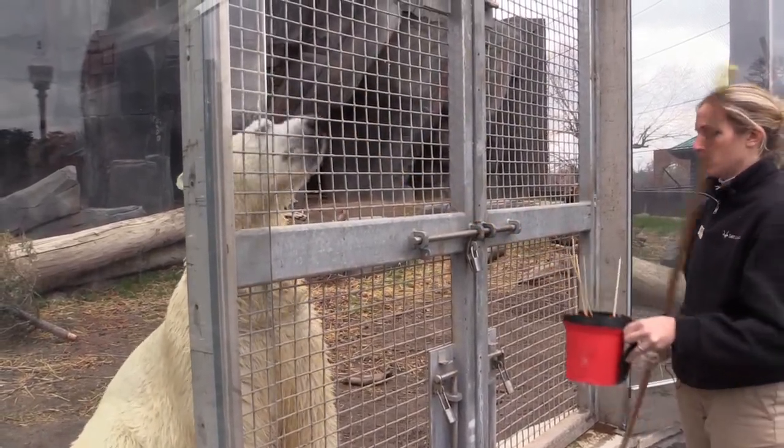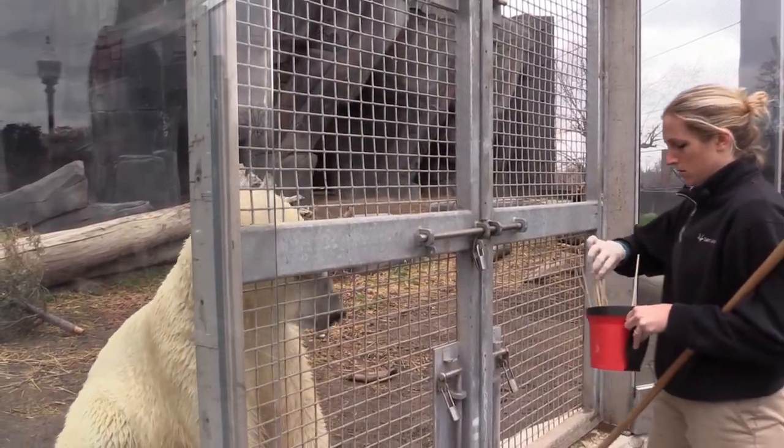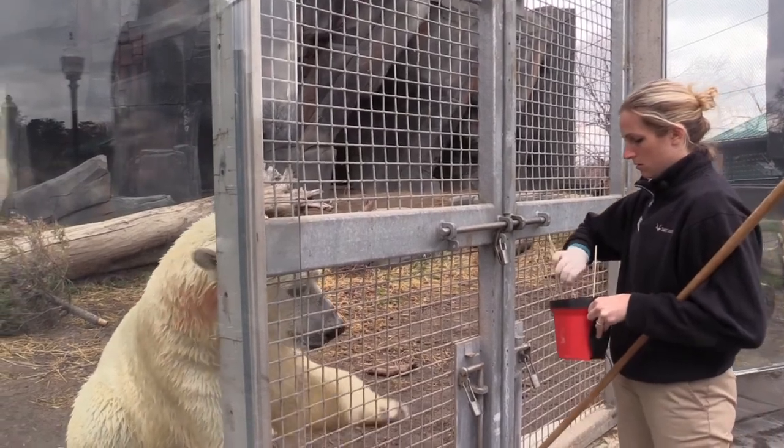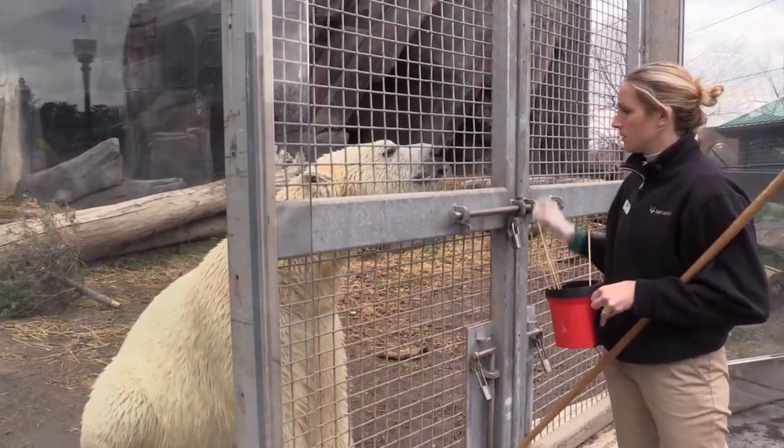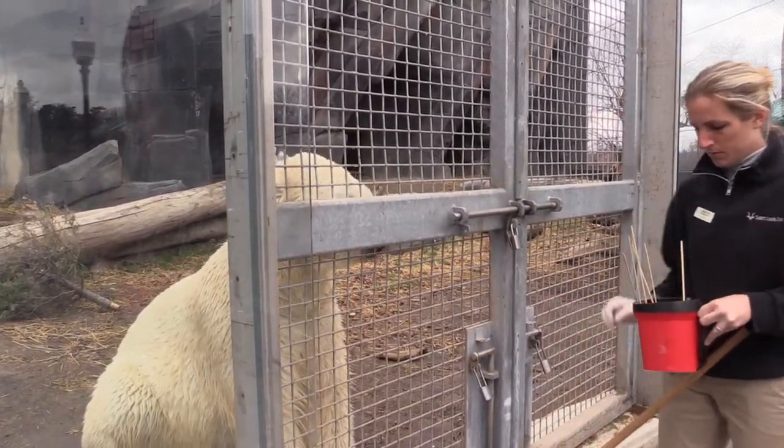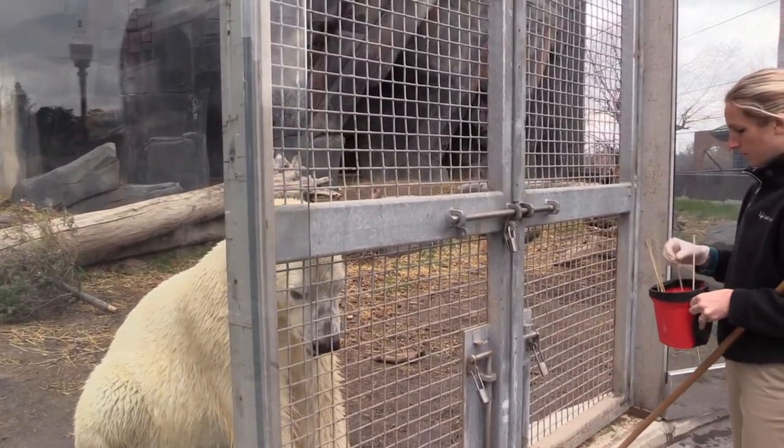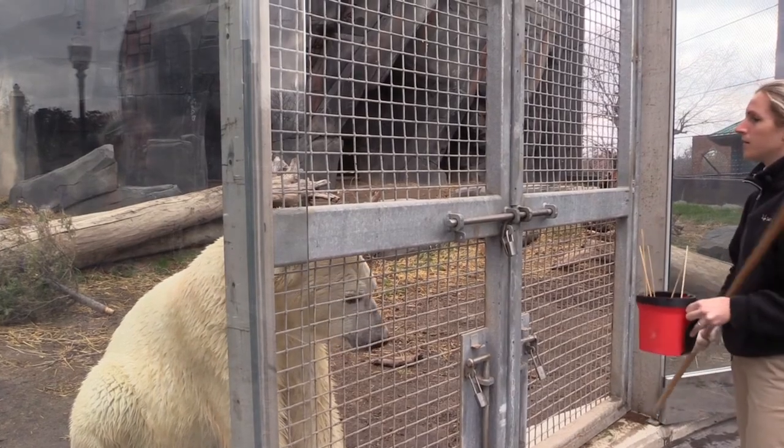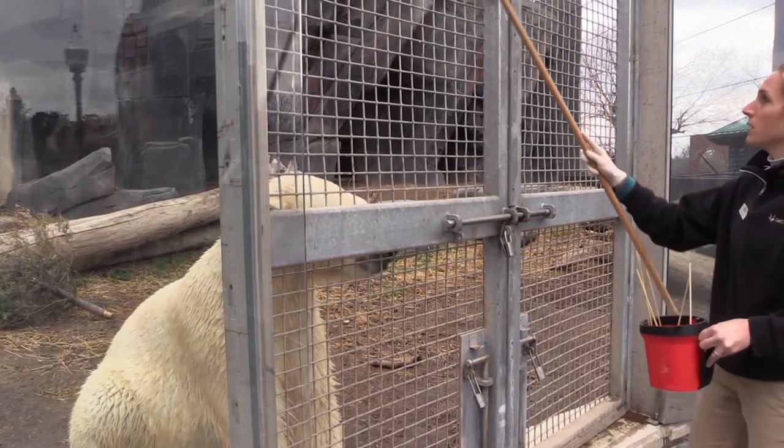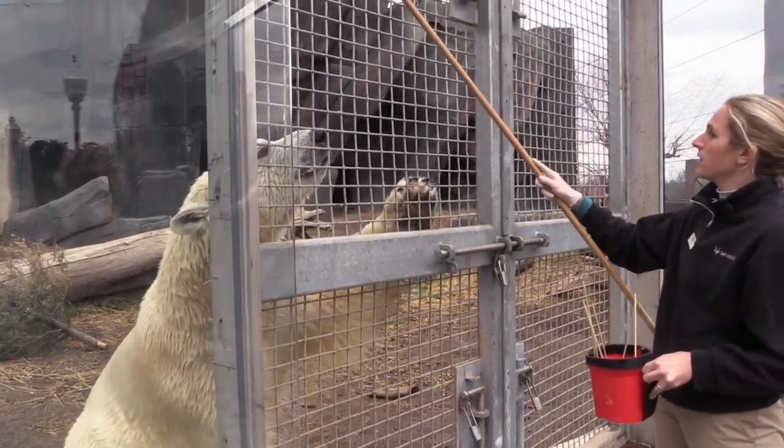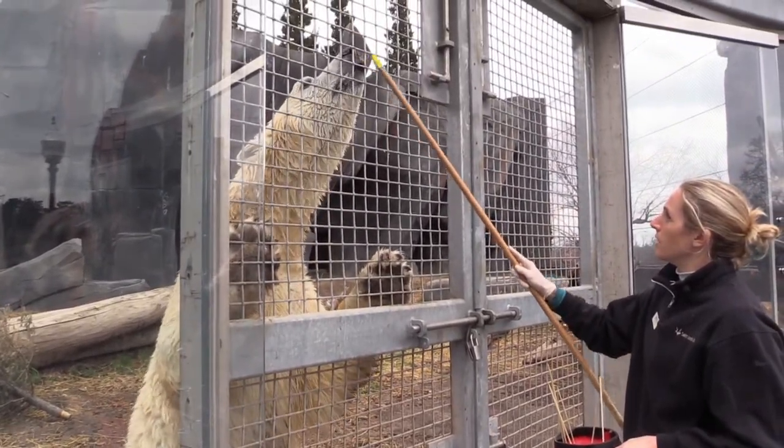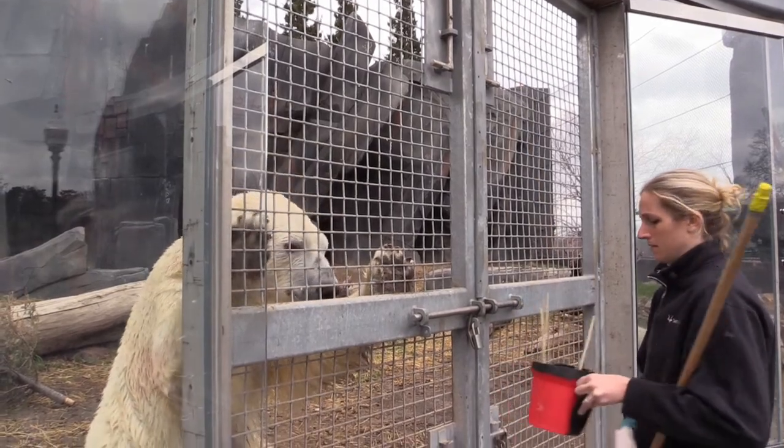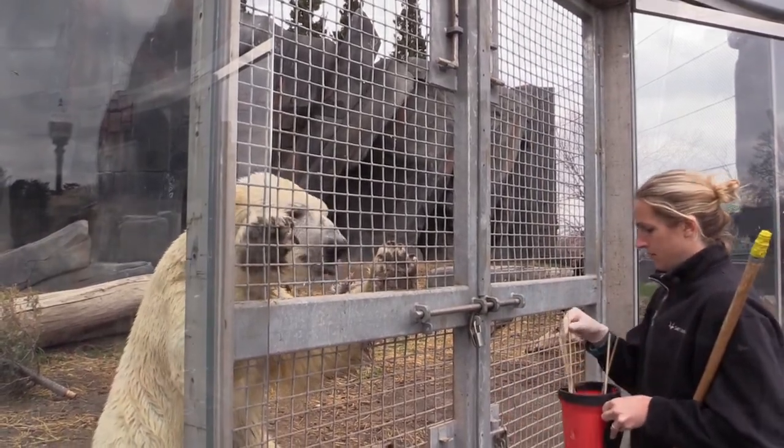So today we were working on target. It basically just means that he touches his nose to the end of a target stick, and that helps us to build on other behaviors.